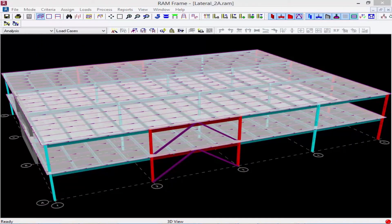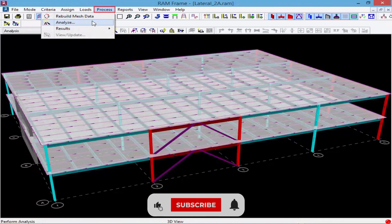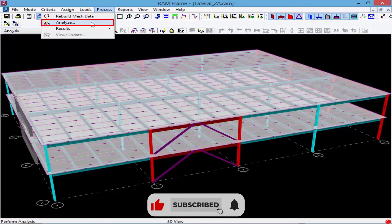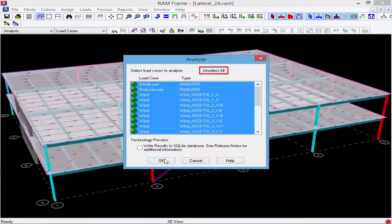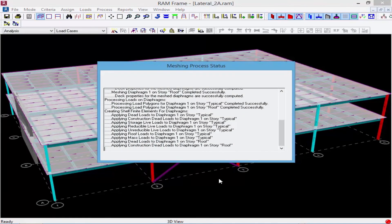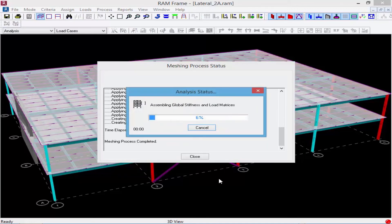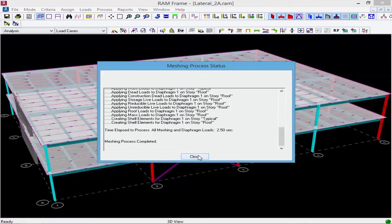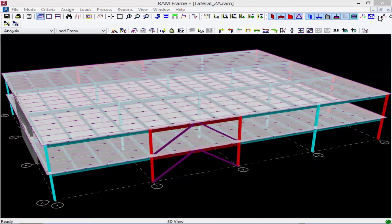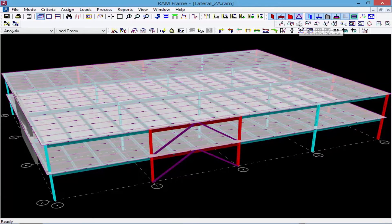Now that we've entered all of our semi-rigid diaphragm properties we're ready to perform the analysis. To start, we'll go to the Process menu bar option and select Analyze, then select all load cases for this model. The analysis may take slightly longer with a semi-rigid diaphragm because the program is calculating the diaphragm stiffness at this time.